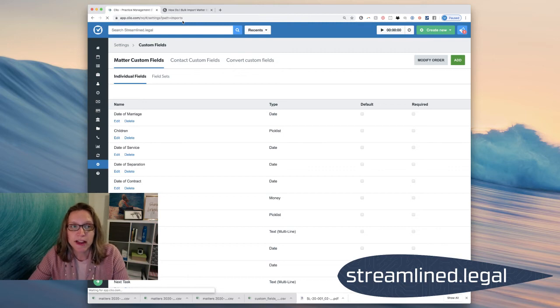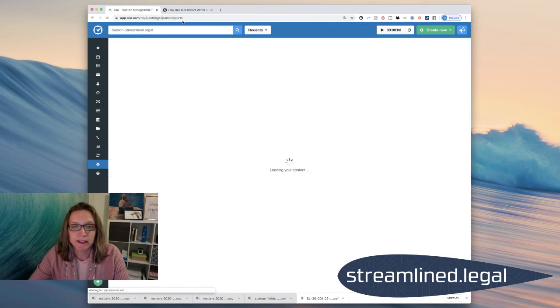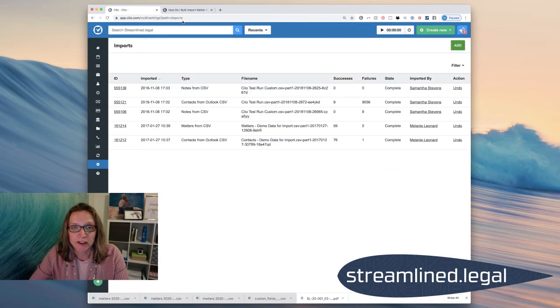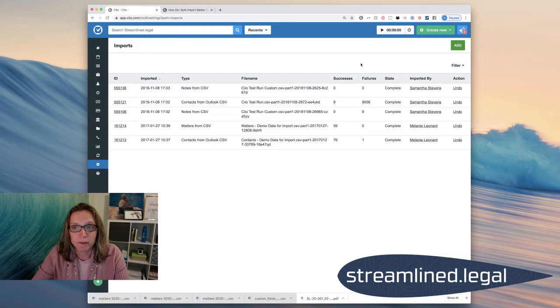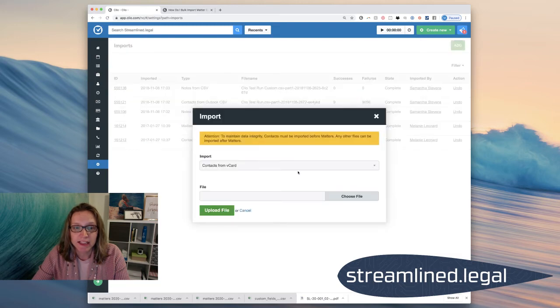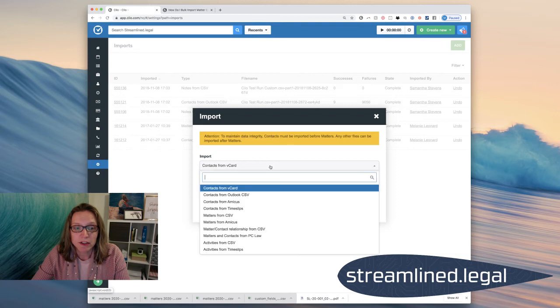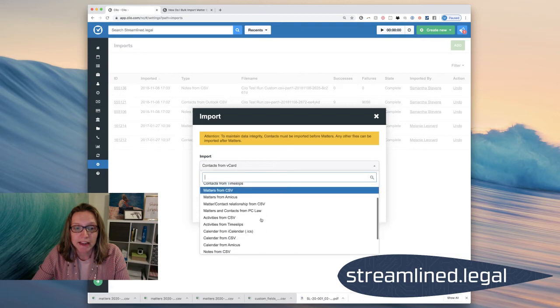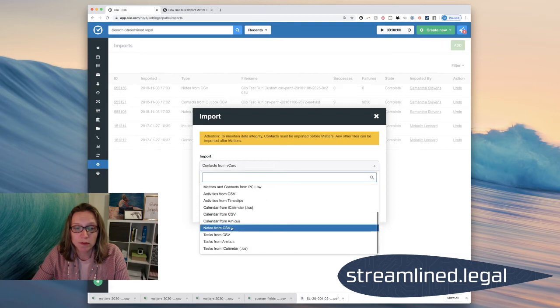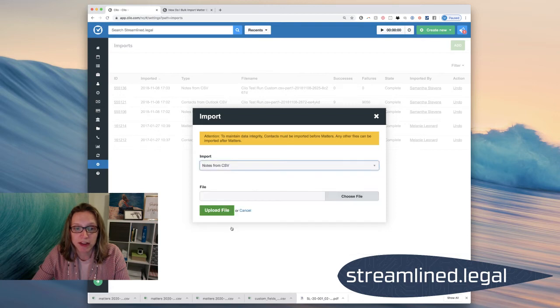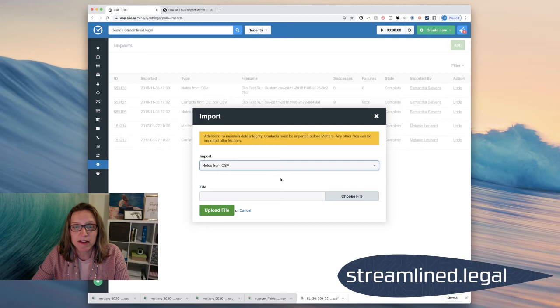And once I do that, it will bring me to this import page where I can start importing information. And I can click right here on add and I can tell Clio that I want to add notes from a CSV file. And that's exactly what I've saved my spreadsheet as is a CSV file.